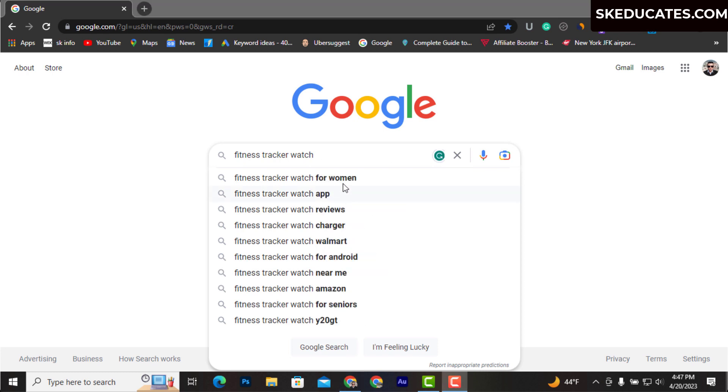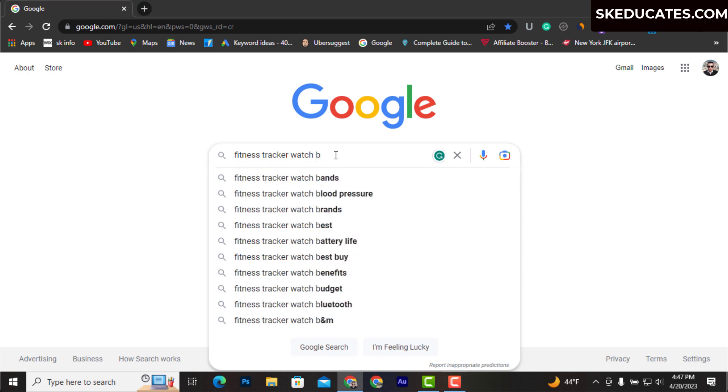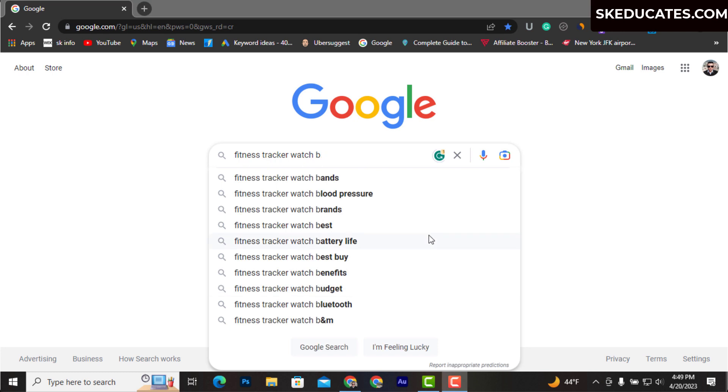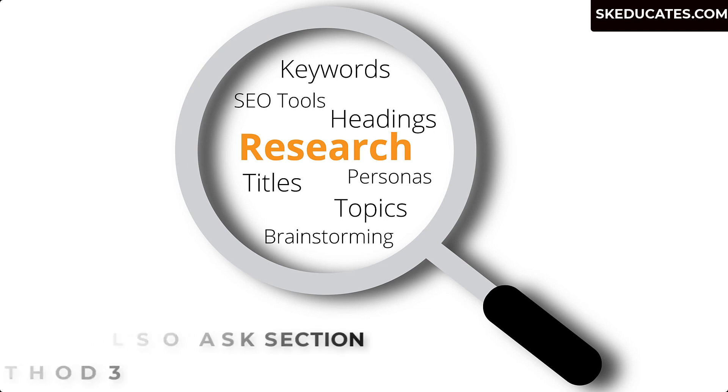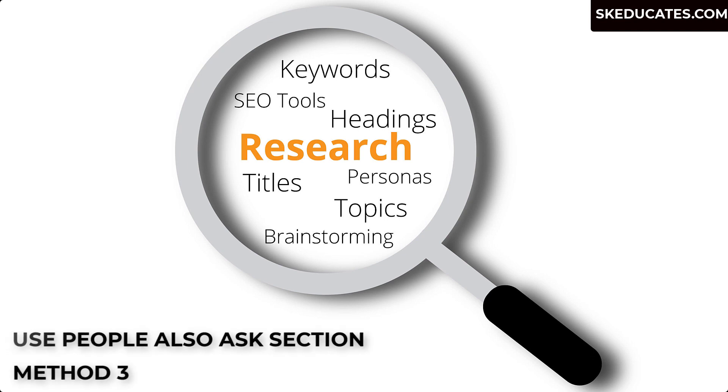Here you can see when I press B after 'fitness tracker watch', Google shows 'fitness tracker watch with BP', 'fitness tracker watch benefits', and so on. If you select 'fitness tracker watch with BP' and press space, you will end up with more long tail keywords that have possibility to rank easily.